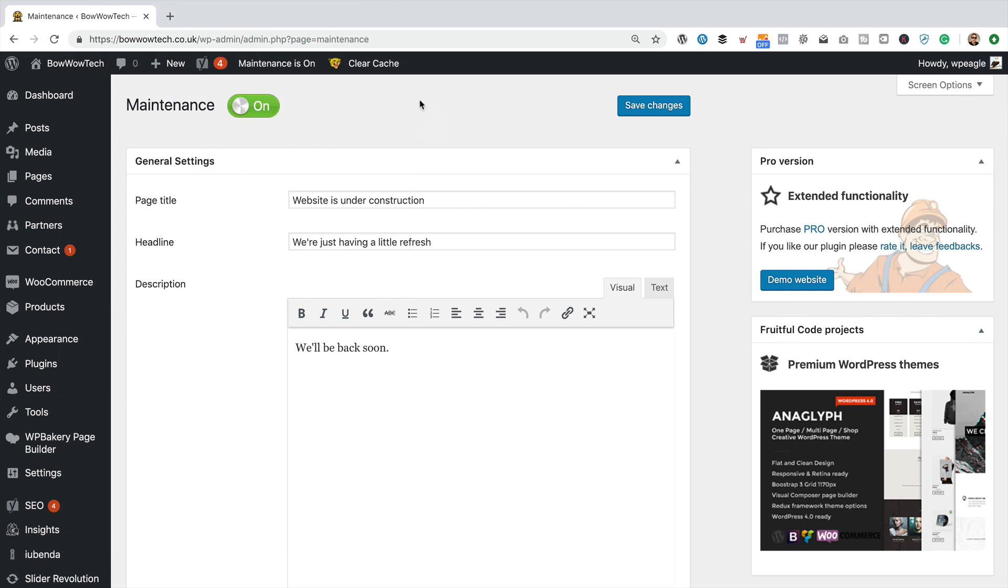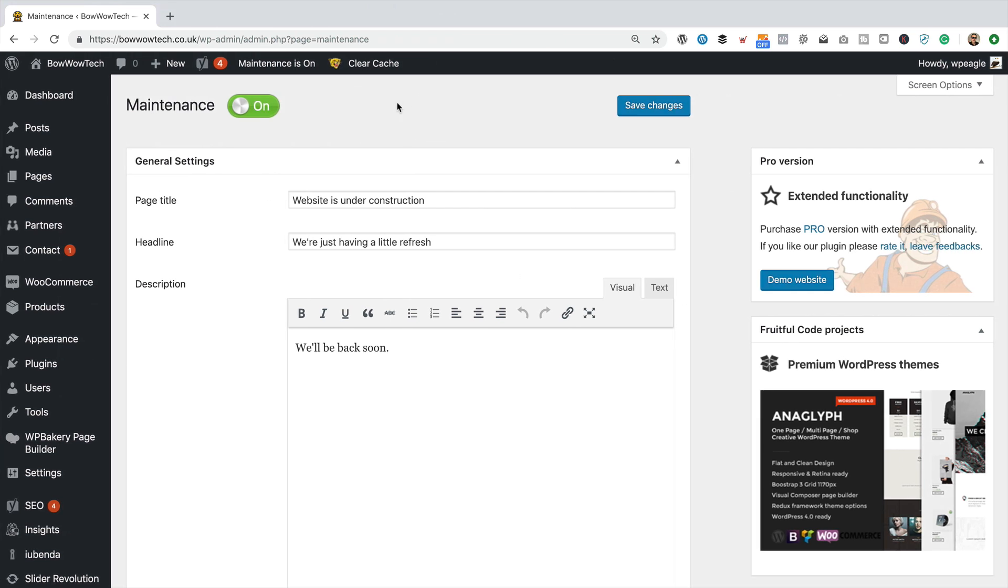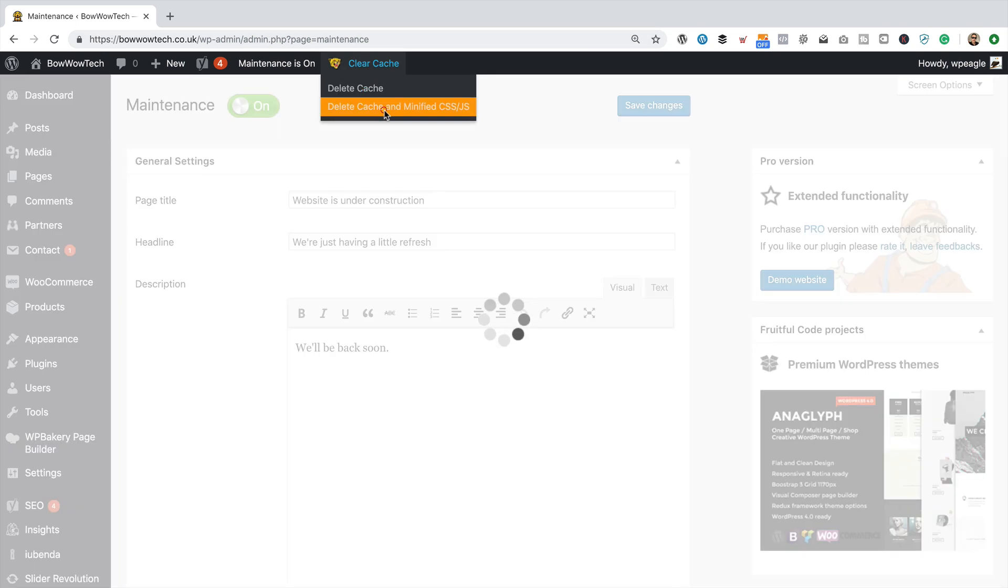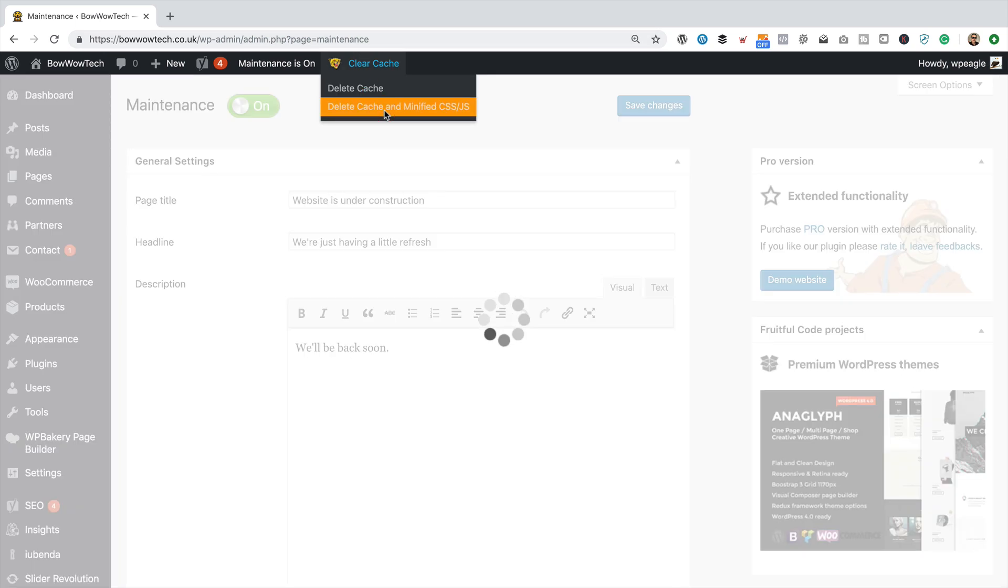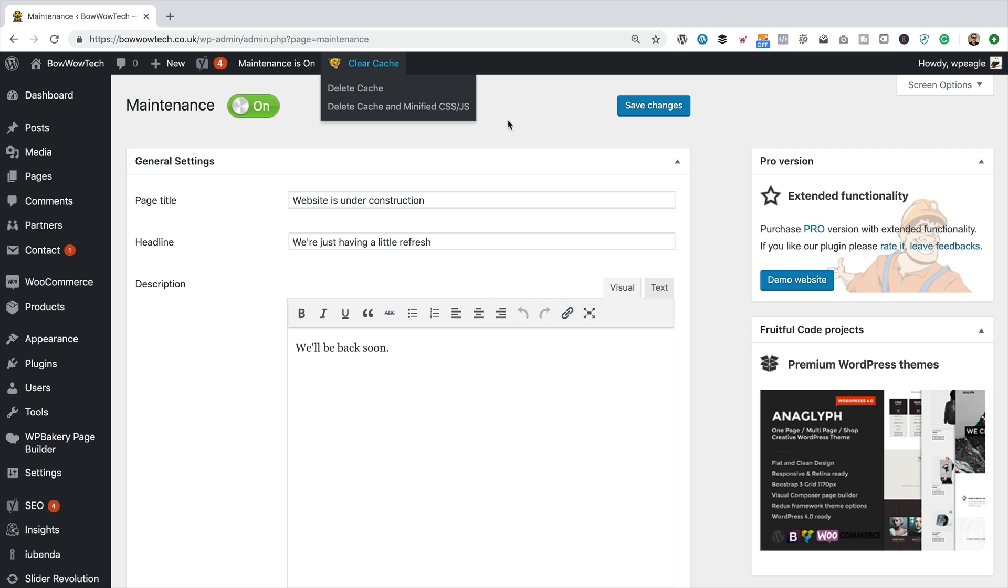So before I actually test out the page, I'm just going to clear my cache. I think that's probably a good thing to do. If you're running some sort of caching plugin, I suggest you do the same.